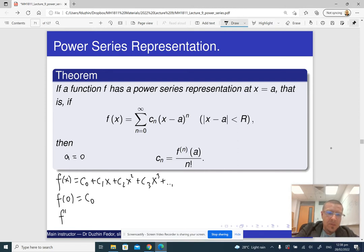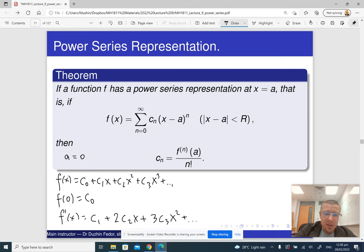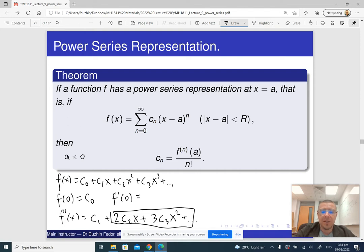Then f′(x) is going to be c₁ + 2c₂x + 3c₃x² and so on. So what is f′(0)? To find f′(0), I basically chop everything off because x is 0, and this is just c₁.